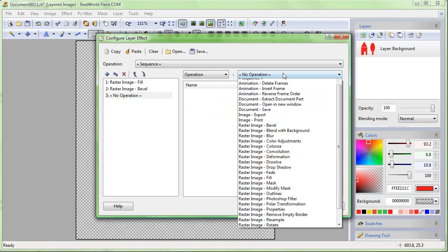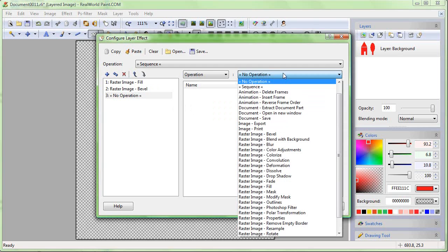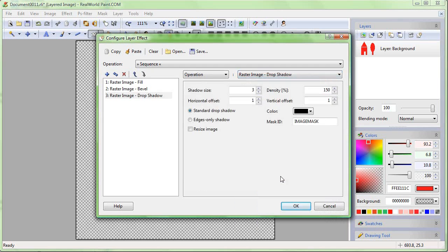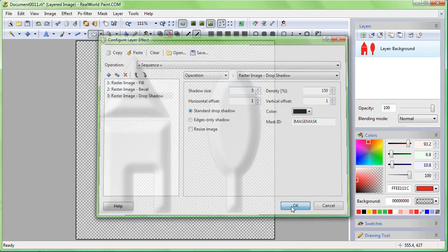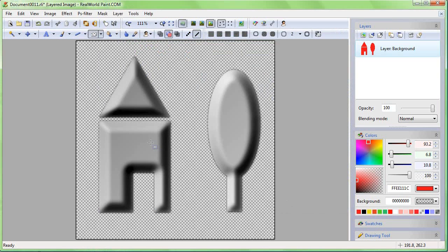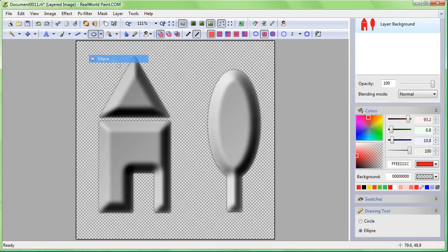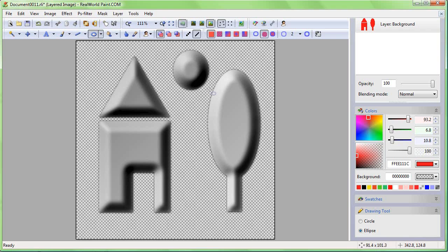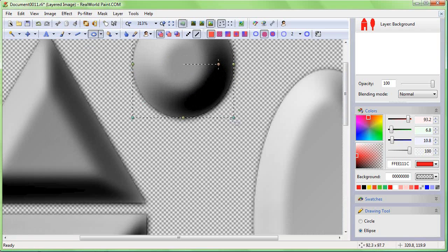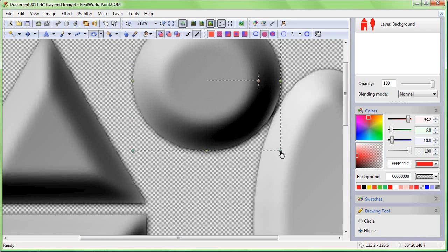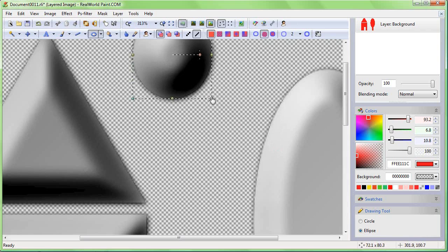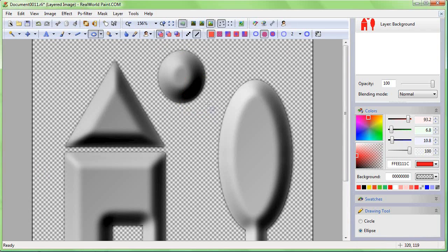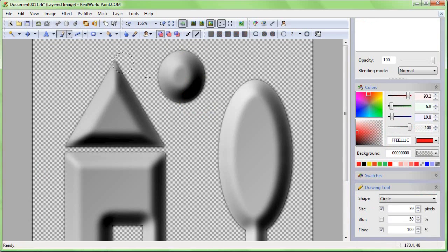Finally, use the Raster Image - Drop Shadow filter in the third step. Increase the shadow size a bit. Click OK and see the results. Add something to the drawing. The layer styles are being applied to the newly drawn objects. You can use any tool.